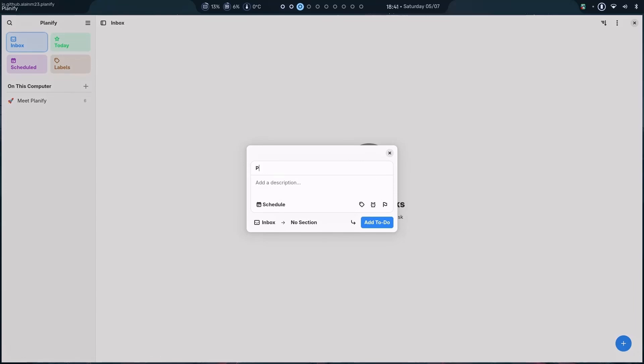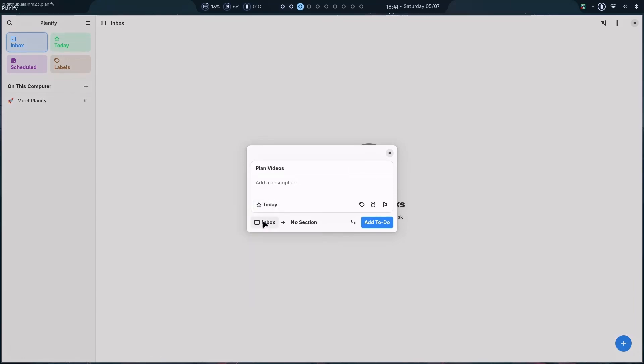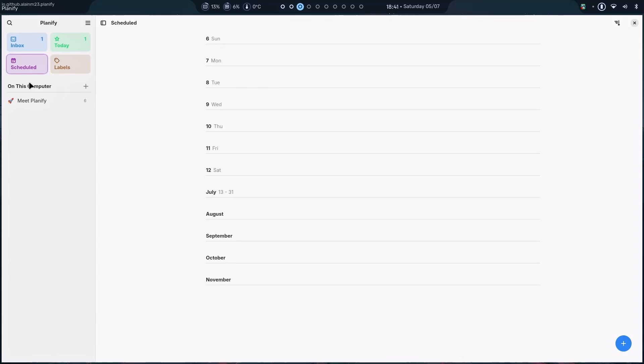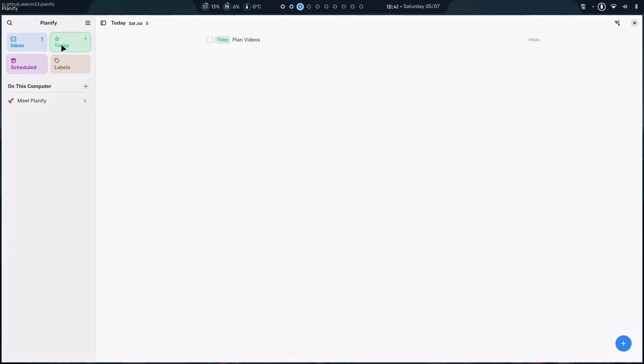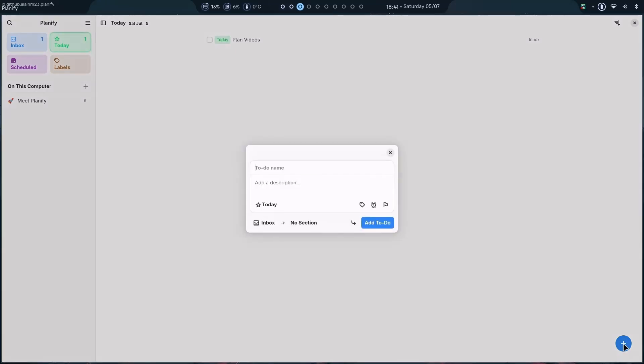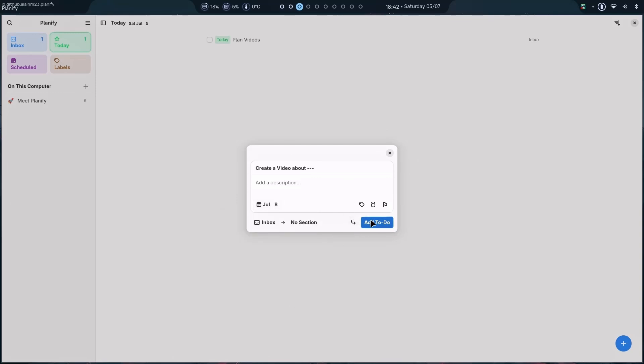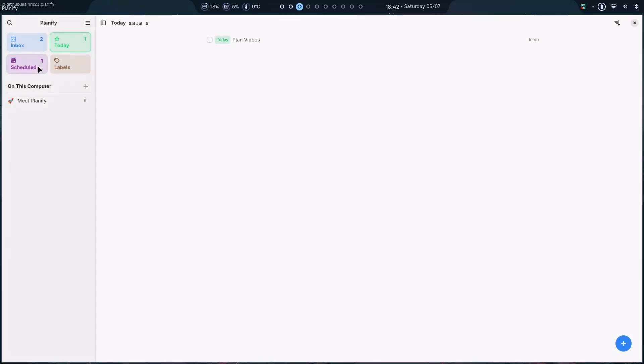So, let me just do one thing. Create to-do for example. Plan videos. I can schedule it. For example, today. And add to-do. There it is. And now, as you can see, in the today section, I have this. And I can schedule them on any of the day. For example, let's say I want to create a video about dash dash dash.